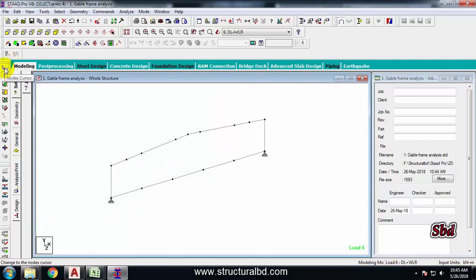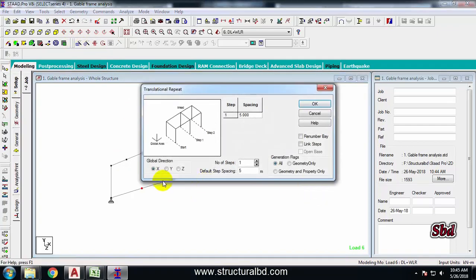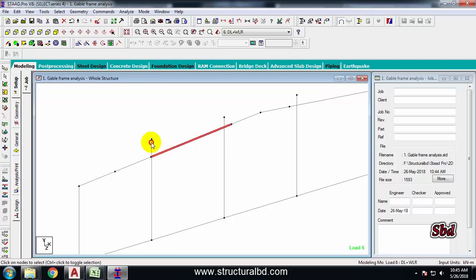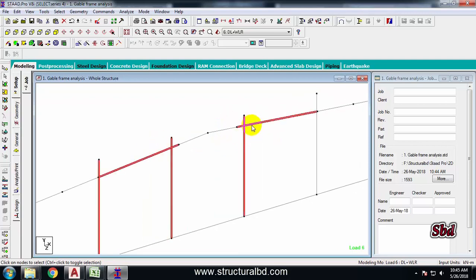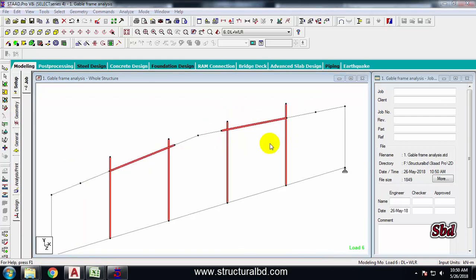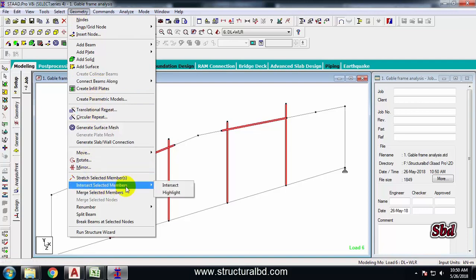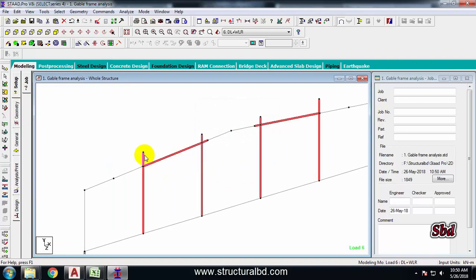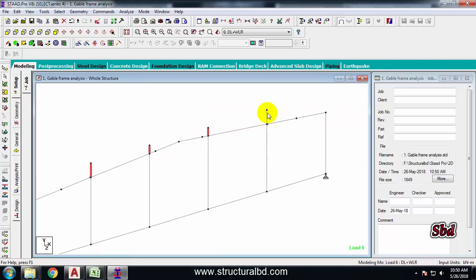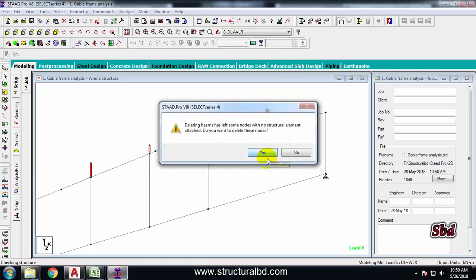Now take this node cursor, select all these four nodes, go to translational repeat, select Y and set 8 meters - approximately higher than the peak of the rafter. Link steps - number of steps should be one. Now select this rafter and these new columns, then go to Geometry, then Intersect Selected Members. Intersect. Now select all the top portion of these columns and press Delete.